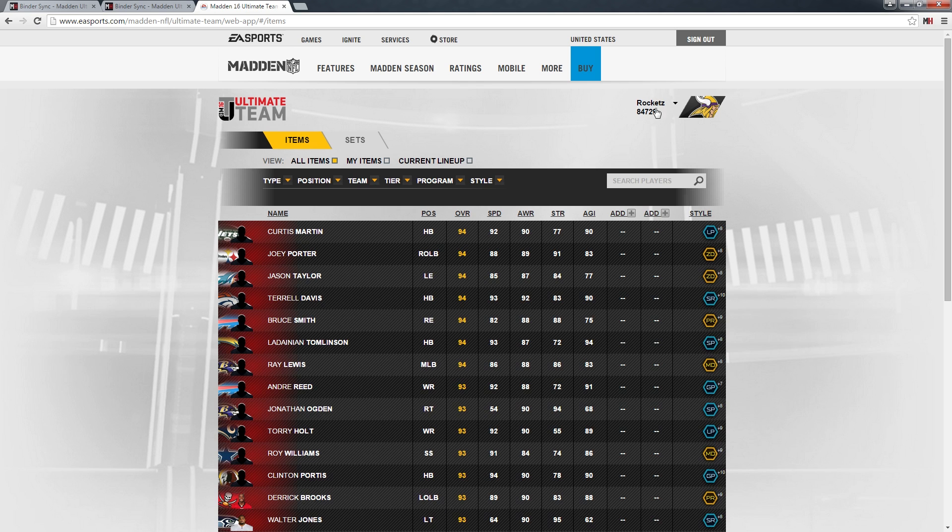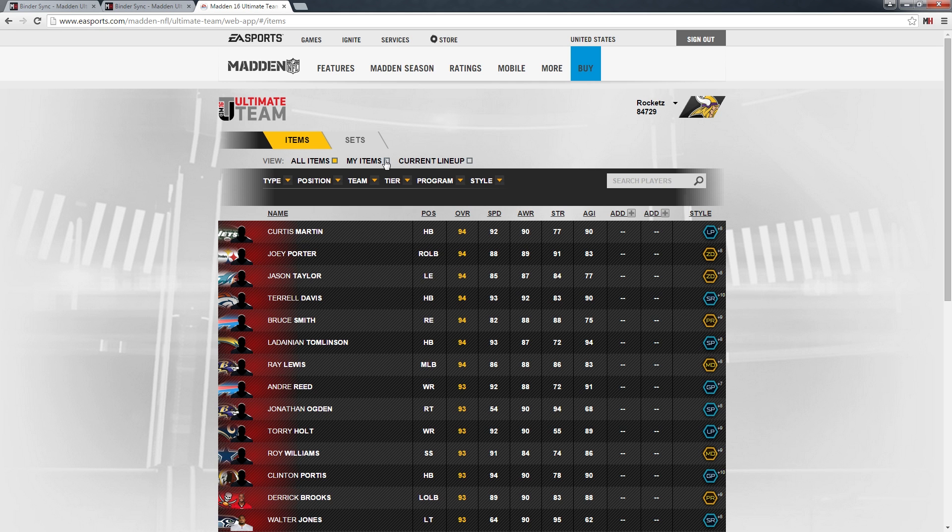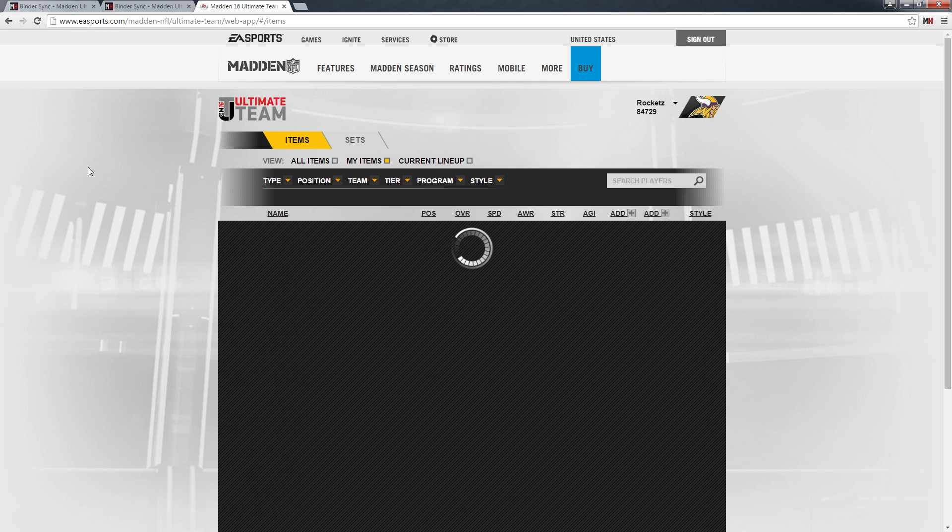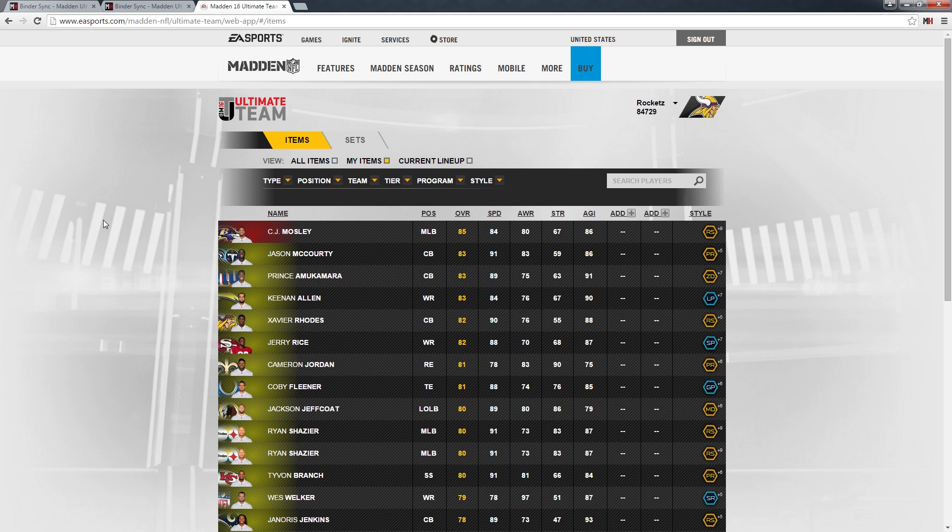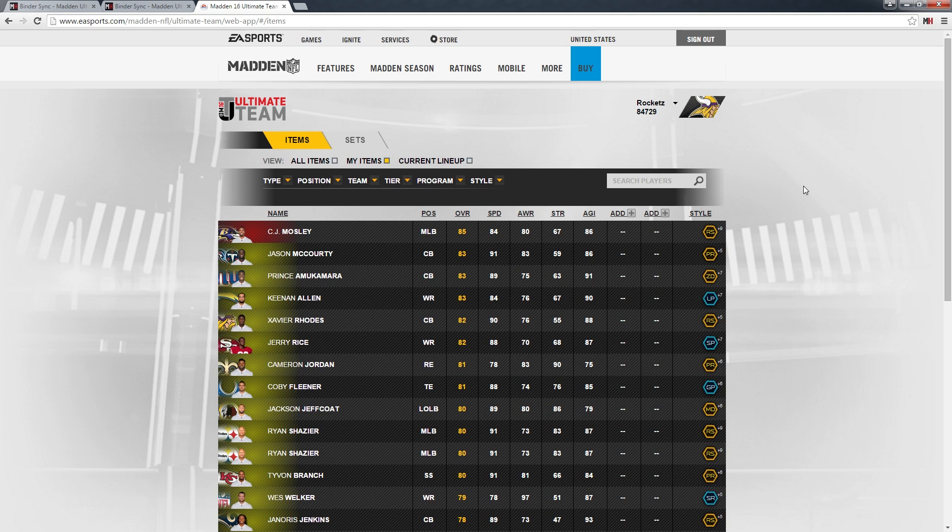I'm logging in here, and then it will take a second. Now I am connected. You'll notice because it shows my gamertag, Rockets, up here, my coin total, and I can click on my items. It will show me all the items I currently own. This is the data source we're using to do the binder sync.